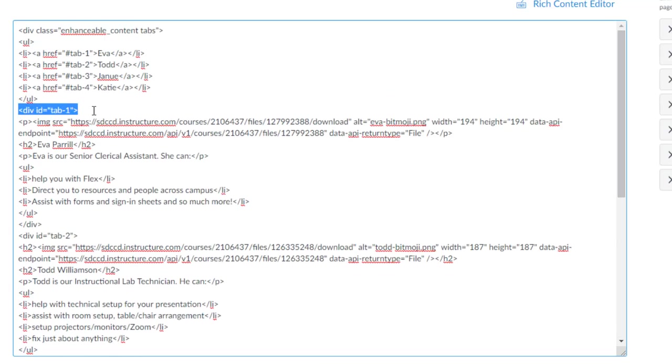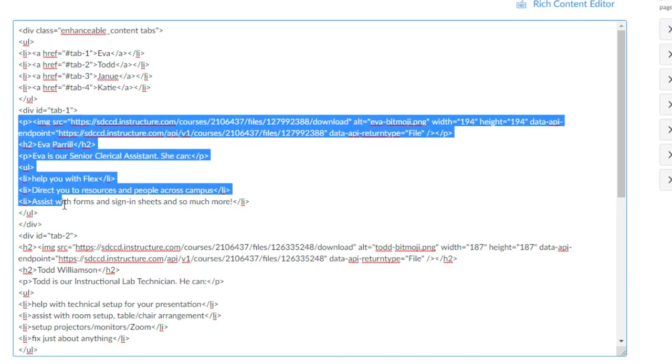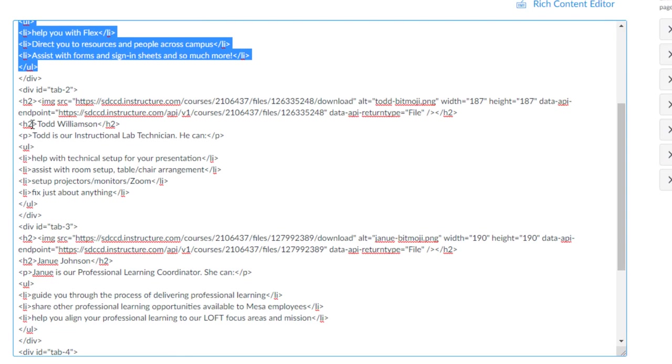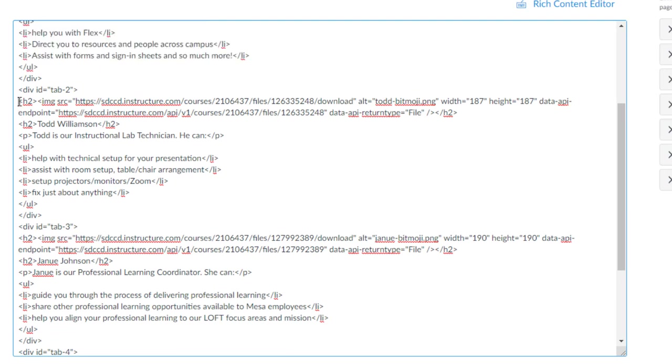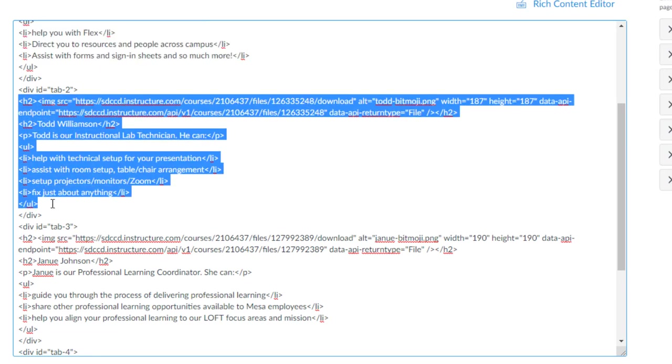You can see there's the tab one div beginning and here's the div ending tag. So everything for that first tab, for Eva's tab, is right here—needs to be within and closed in the div tags. And the same thing for the next one: for Todd's tab, everything is inside the div ID tab two. As you're adding content inside of your tabs, just be sure that it's landing inside of your divs.